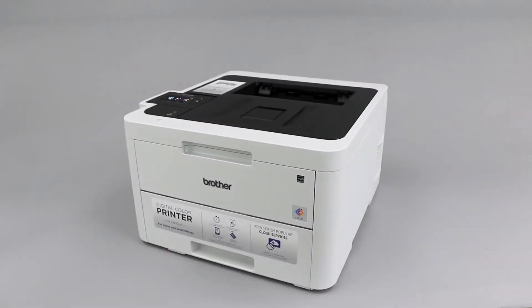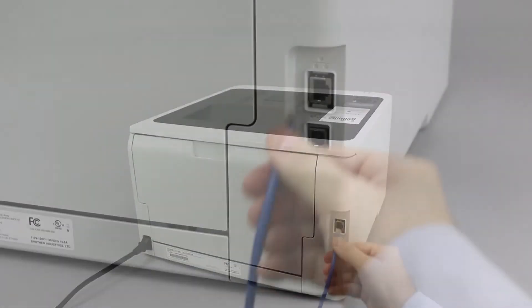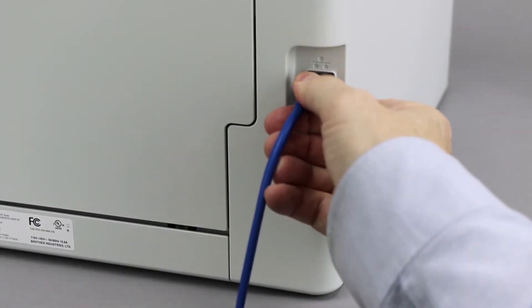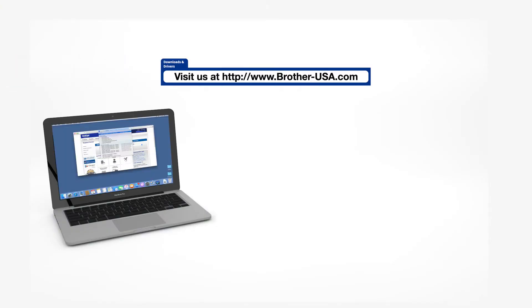We will begin by connecting your machine to a network router with an Ethernet cable. Verify that your machine is powered on. Download the full driver and software package from www.brother-usa.com.